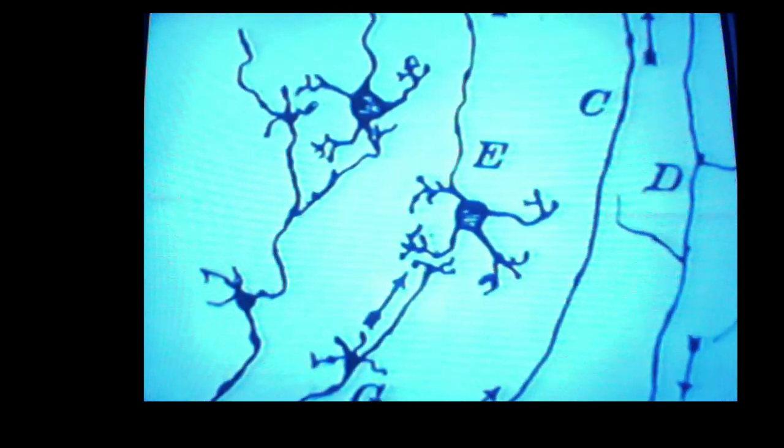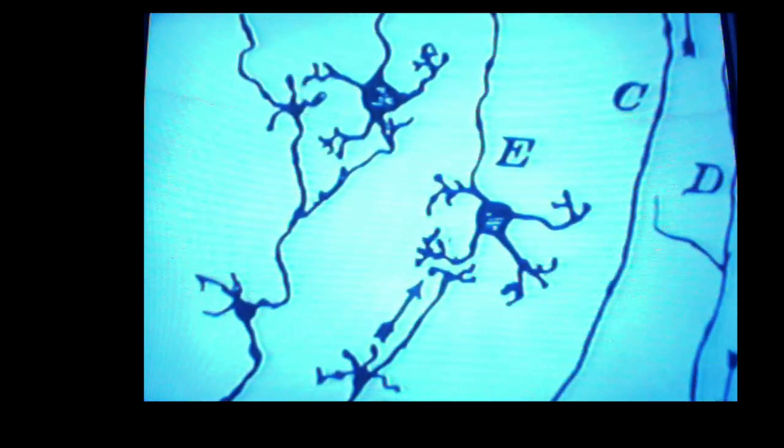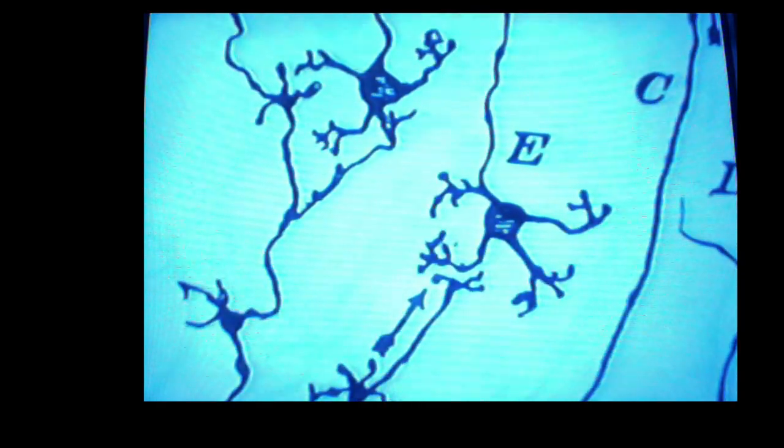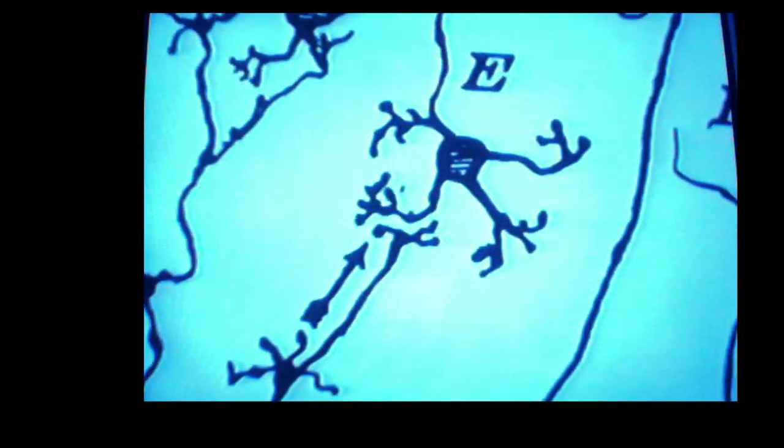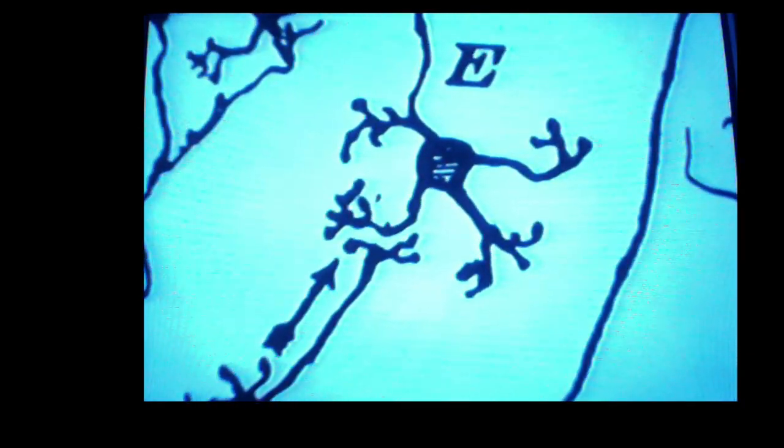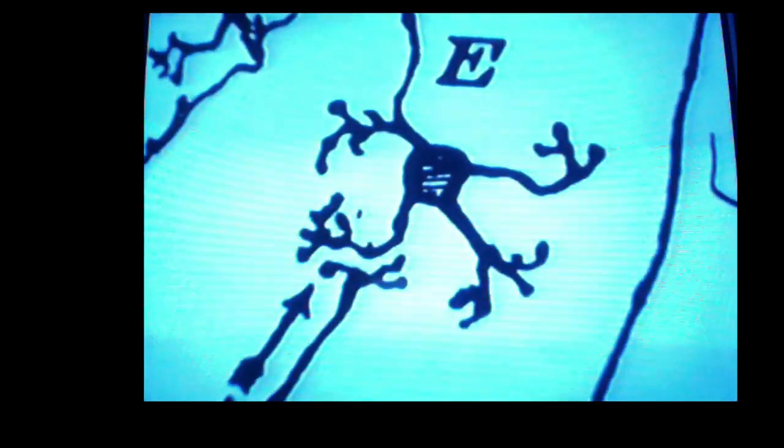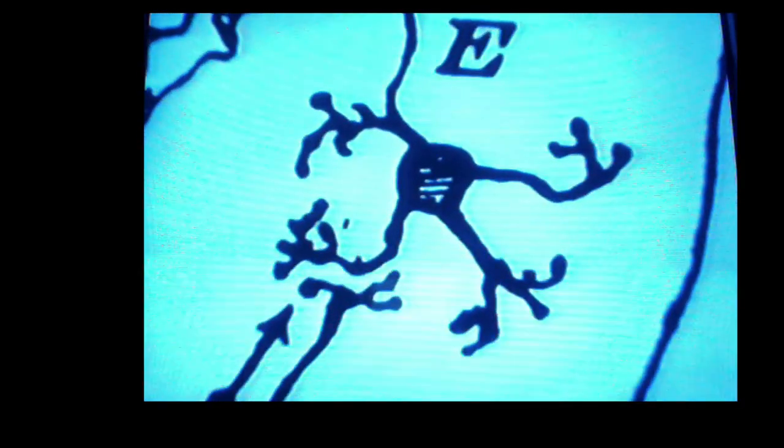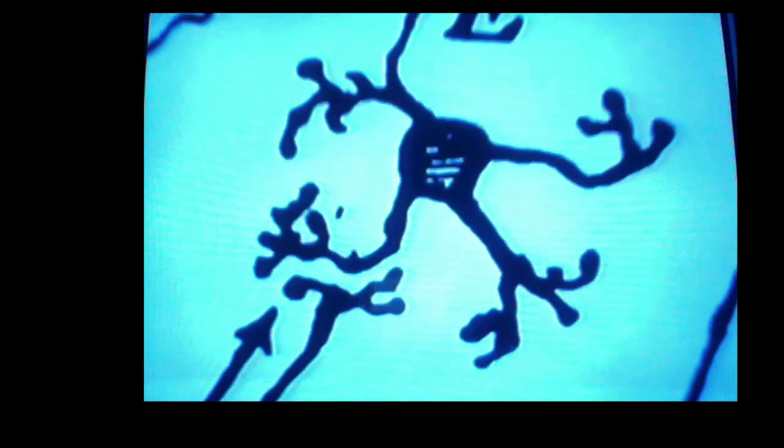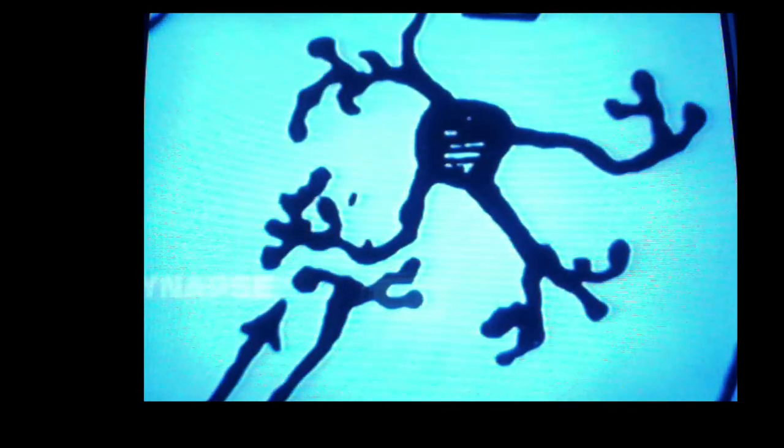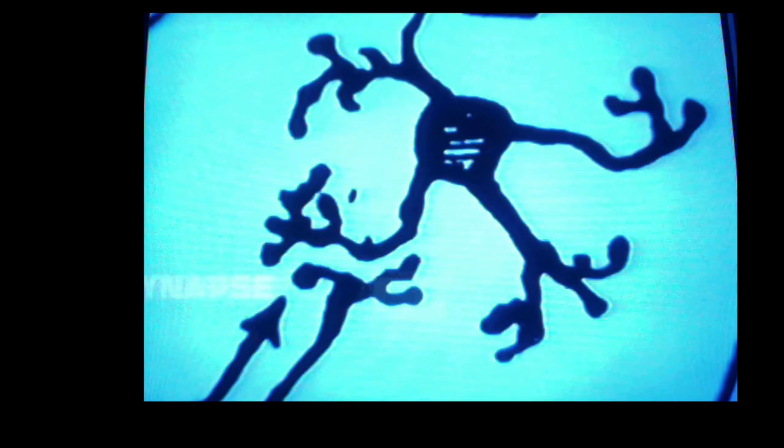Instead, they end in clusters of knob-like structures. And between the endings of adjoining nerve cells, there is a definite gap called the synapse. These knobs and the synaptic junctions are clearly revealed by the electron microscope. Cajal's discovery raises the problem of how the nerve impulse crosses the synapse.